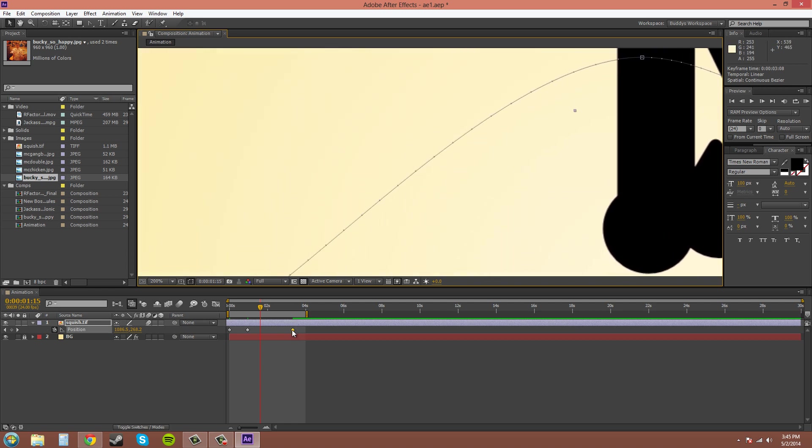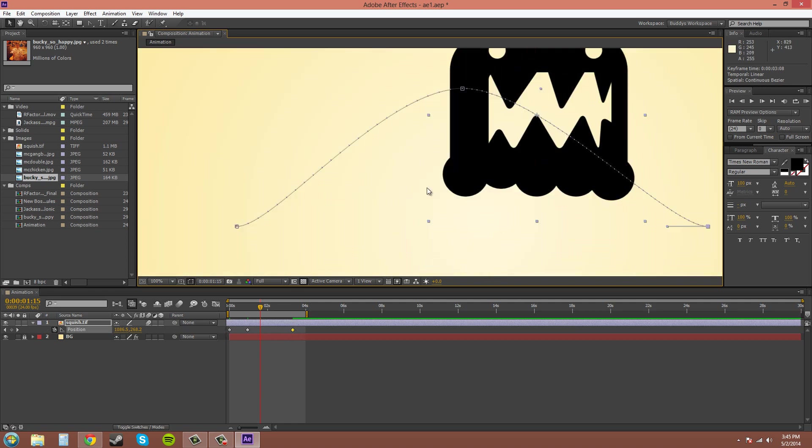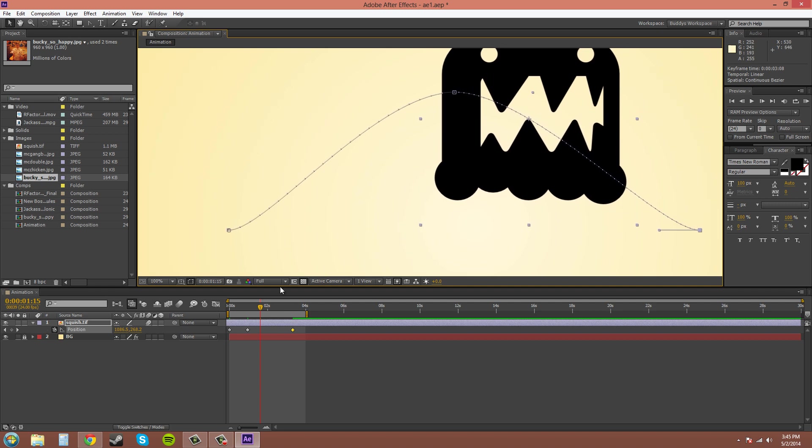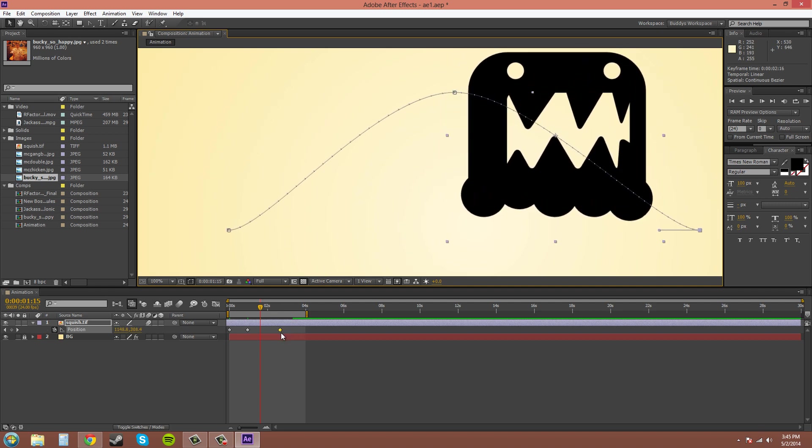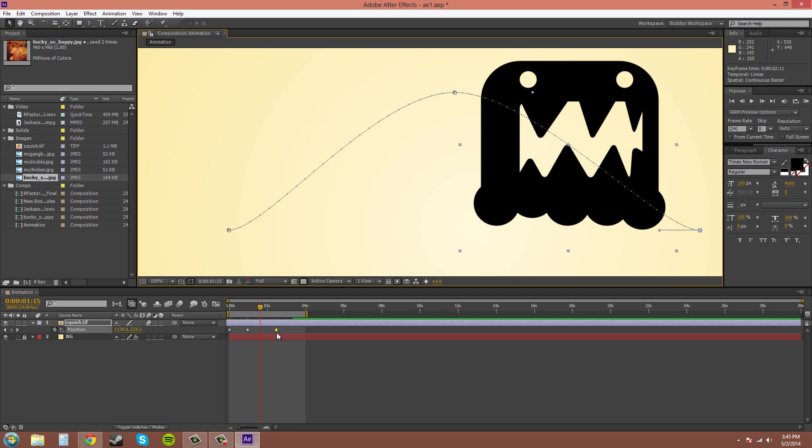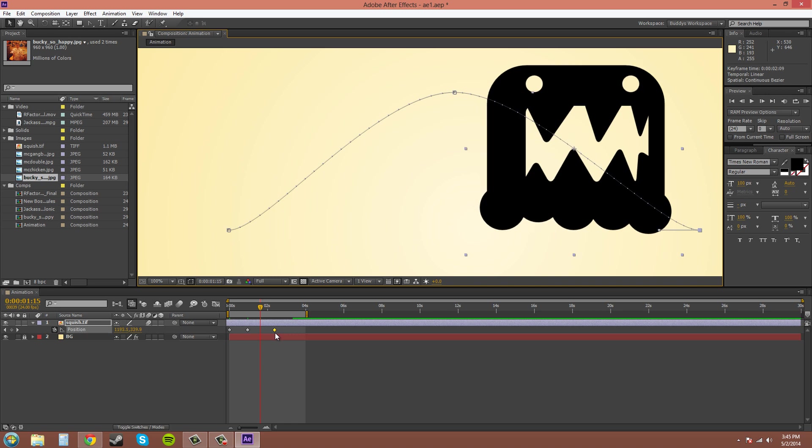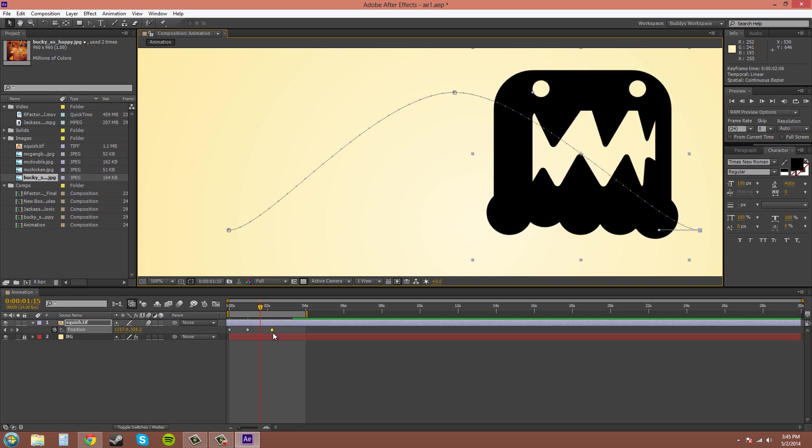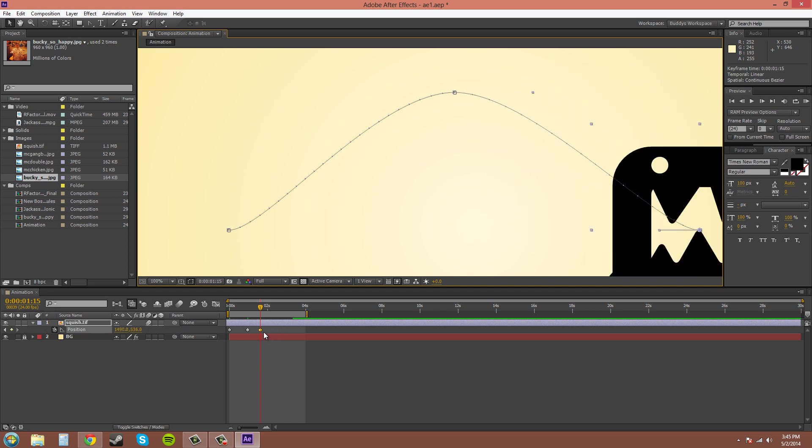If you grab your keyframe and move it back to where it was and hold shift, it'll snap back to where your current time indicator is, which is this red line on your timeline. If I move it over here and hold shift, it'll snap to that.